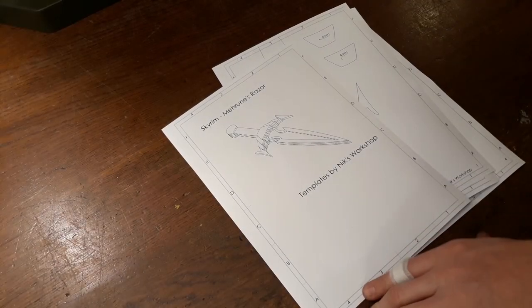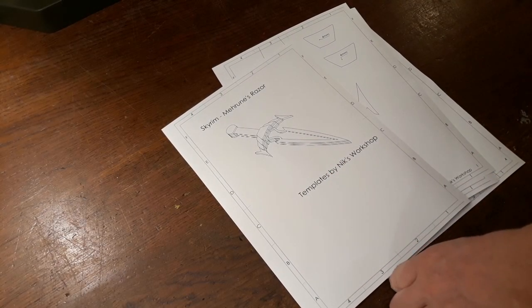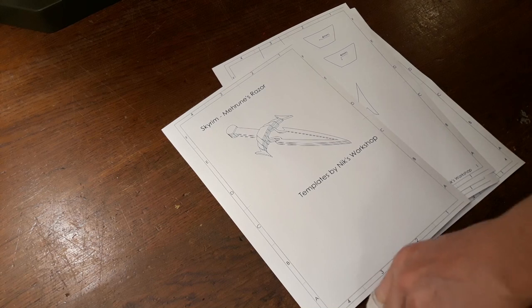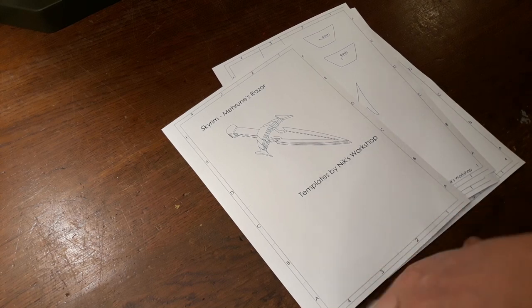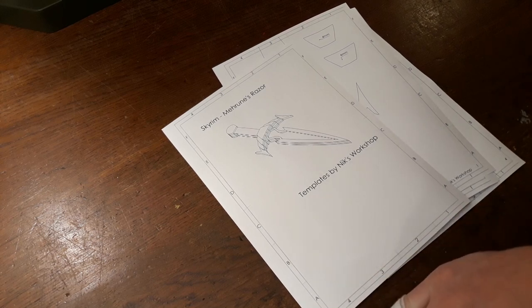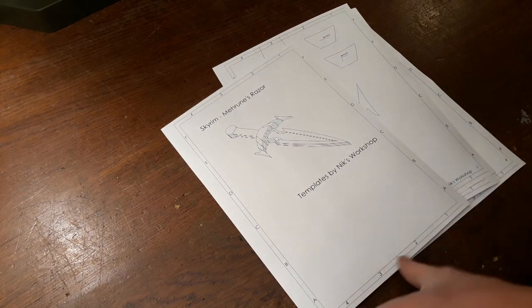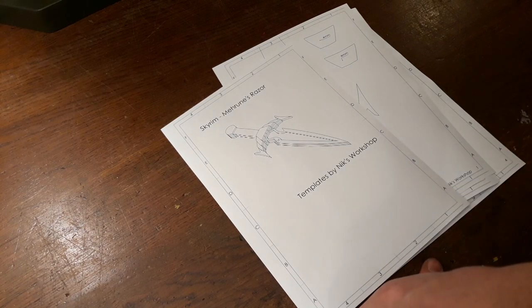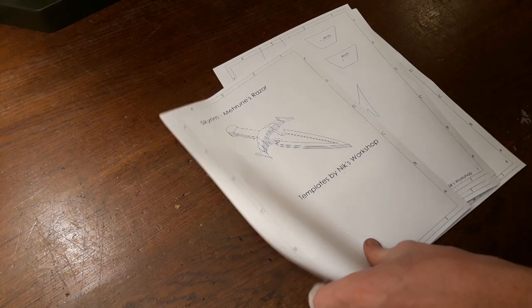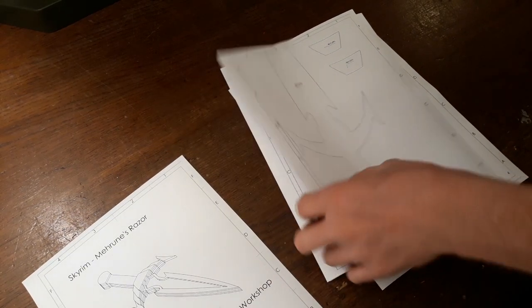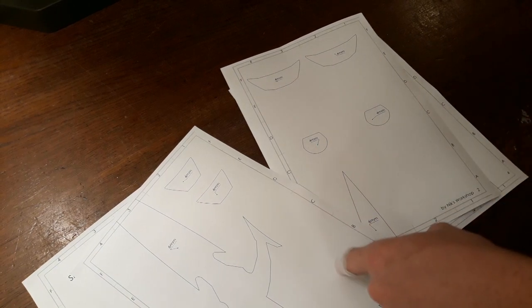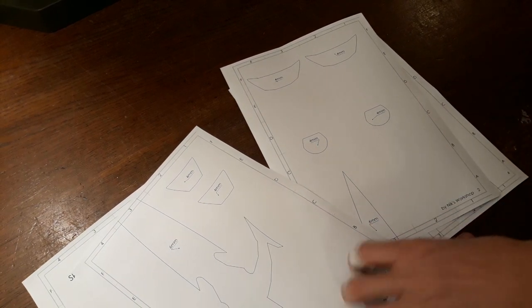Hi there, welcome back. Today we're going to make a knife or a dagger from Skyrim again. This time we're going to make the Mehrunes Razor. And as you can see I've got the templates printed out. You can of course download them from the description below.